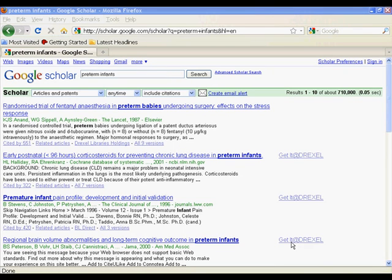Welcome to the Drexel University Libraries Health Sciences Libraries RefWorks Tutorial. At this point we're in Google Scholar, we've performed a search, and now we want to move this information into RefWorks.